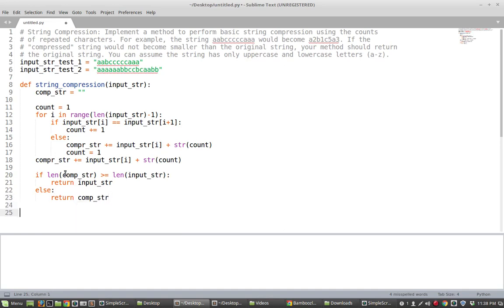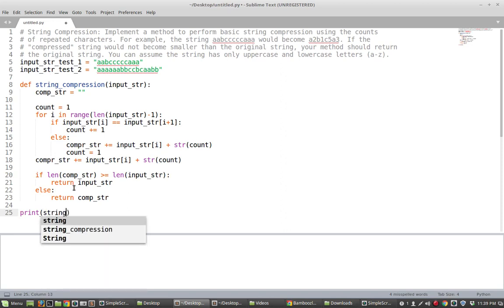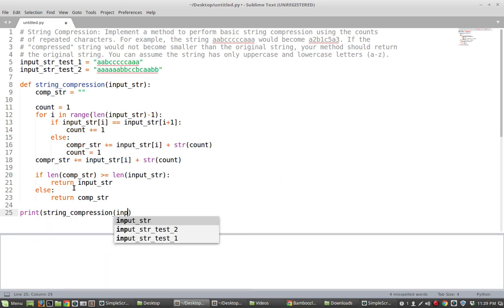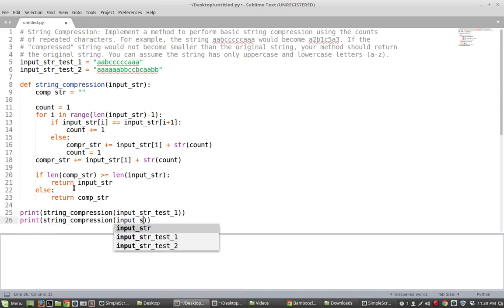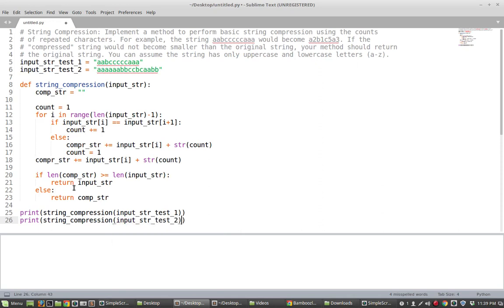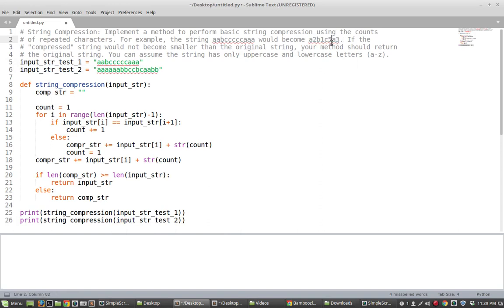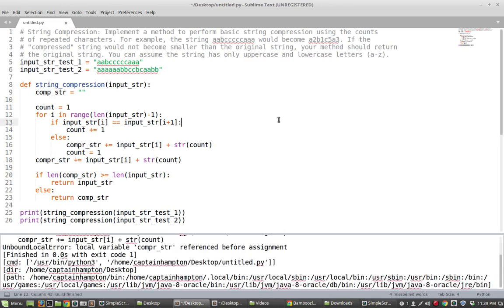So let's actually print out the output of these two tests here. So we'll say print string compression of input string 1 and also print the string compression of input string 2. So the first example here is exactly the example that's given in the description. So we should see exactly this for the first one and then we can just count out the characters to verify that it works for the second.